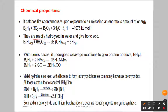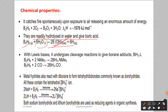Diborane is readily hydrolyzed in water to give boric acid. Diborane when it dissolves in water gives rise to boric acid and hydrogen. This is one example of how boric acid can be prepared from boron hydrides — B₂H₆ reacting with water gives rise to boric acid and hydrogen.